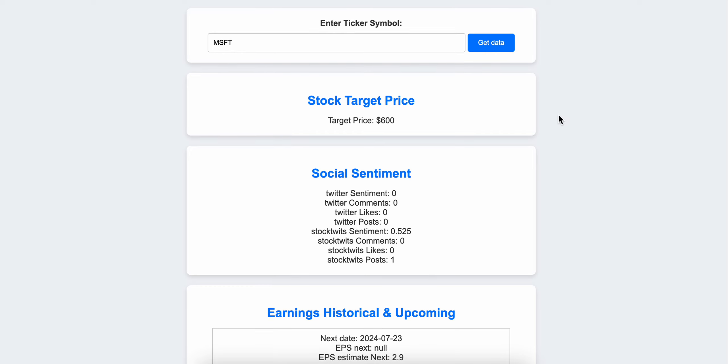That's how you can use this very simple application, and you can build it yourself. Again, I will put the article with the step-by-step guidance in the description. Thank you very much for watching.